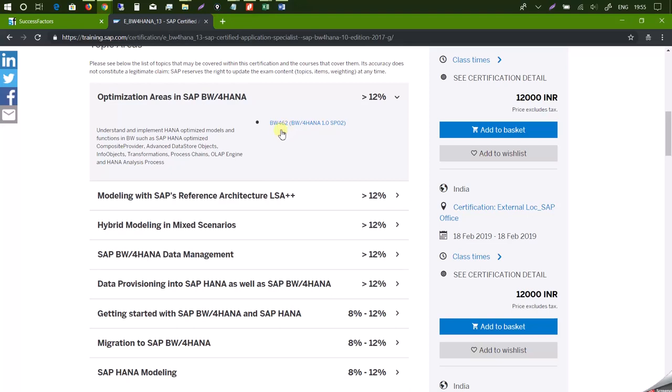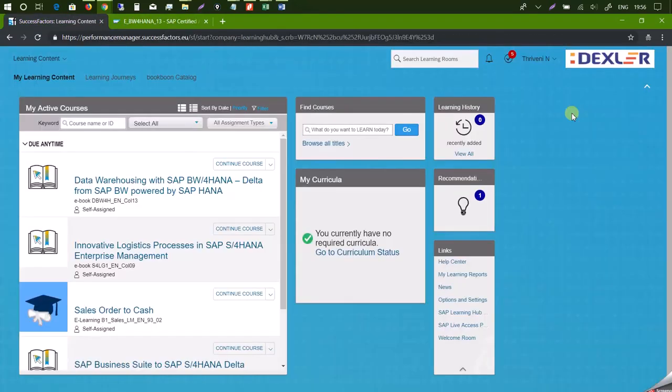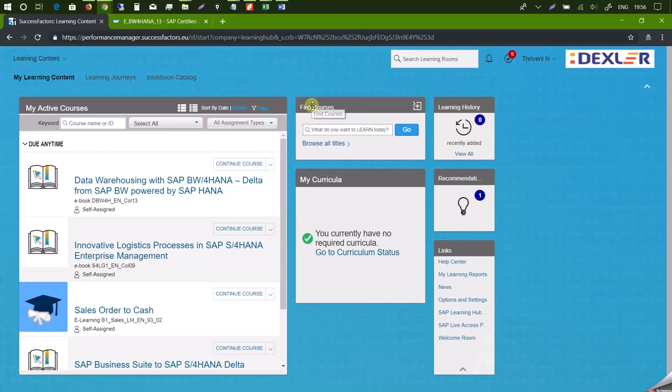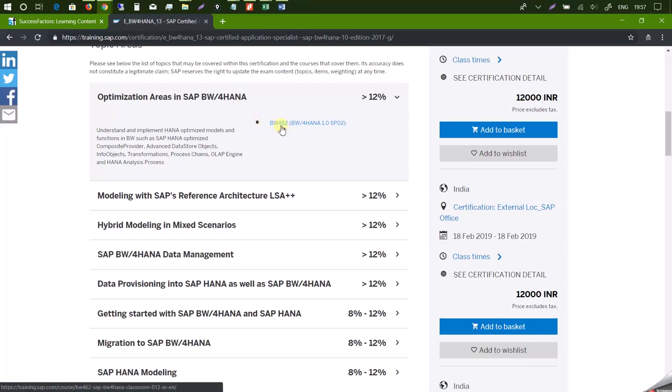Now let us see how we can find this book in SAP Learning Hub. With the login credentials provided to you, you need to enter your credentials and login and this is the page that you see. Now what we want here is to find the course.